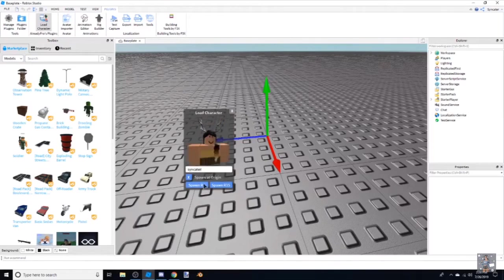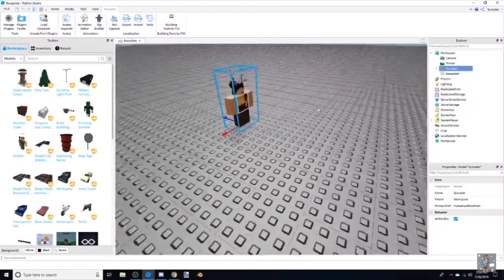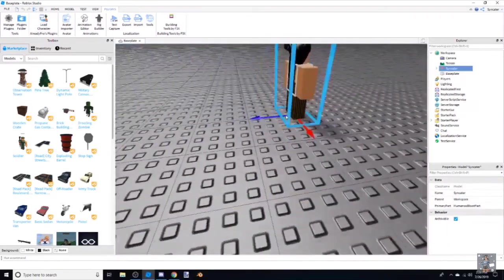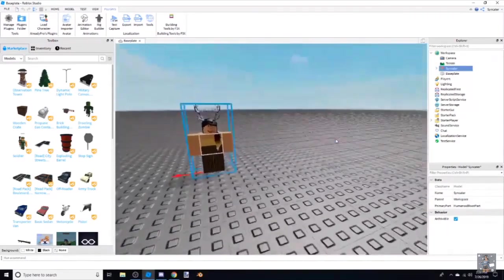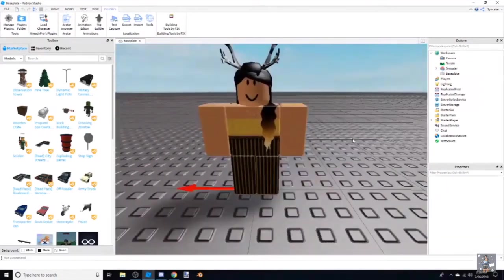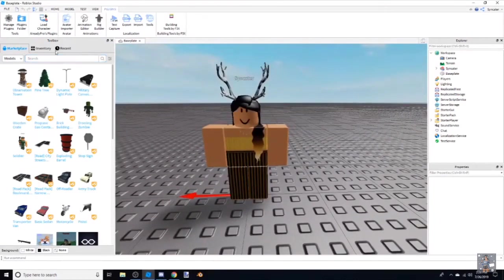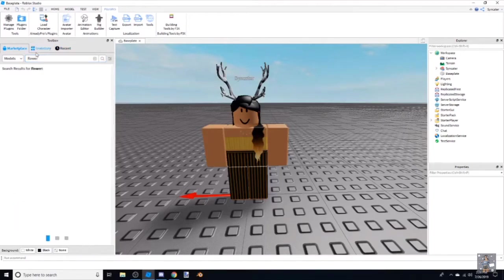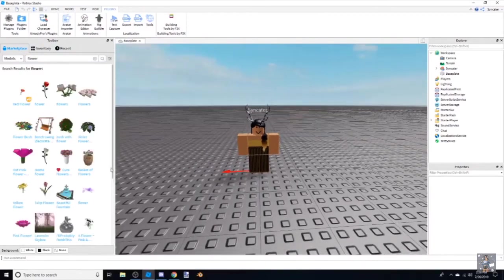Next we're just going to click Load Character and type in your username — I'm just going to do mine. It spawns right onto the green arrow, and what this does is make it stay in place when you go into Blender, right in the center. If you don't use the arrow it's going to be all over the place, but that's up to you.